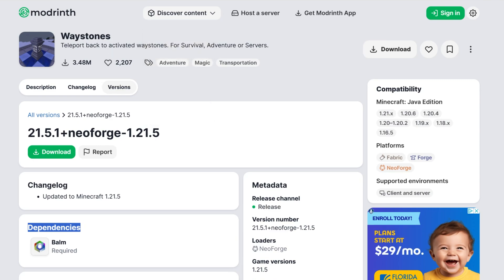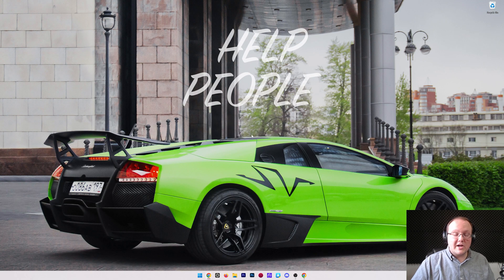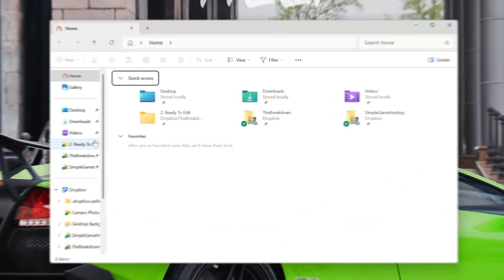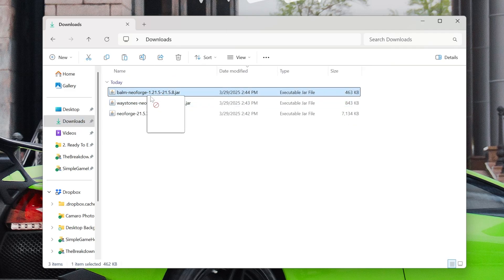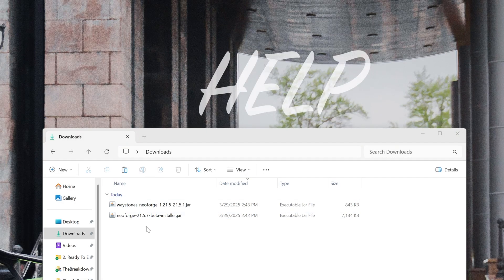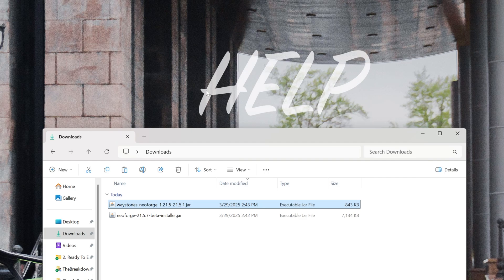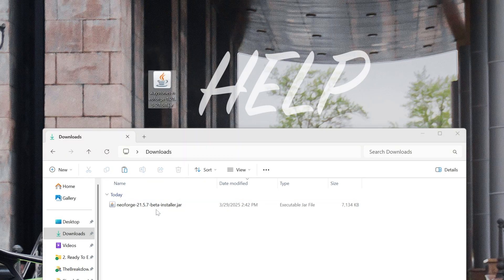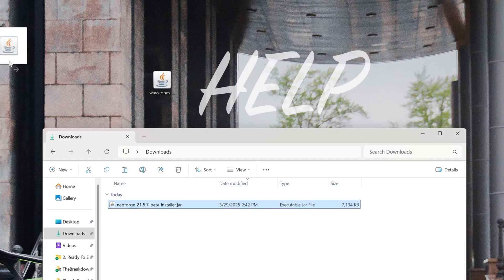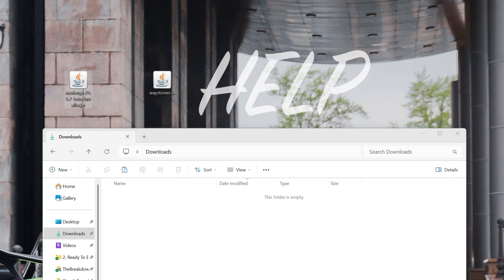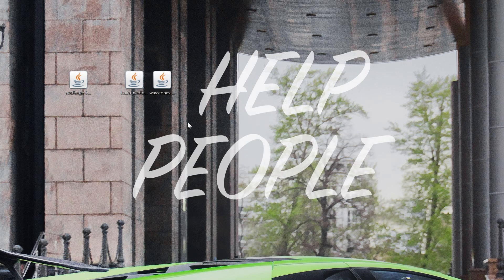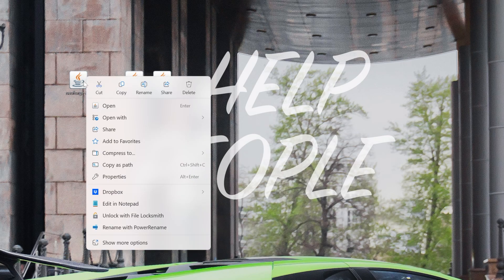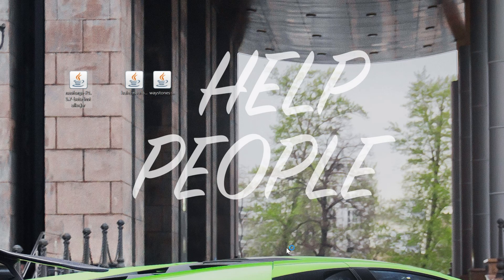Nonetheless, we can now go ahead and minimize our browser and move everything to our desktop. So we're going to go to the downloads folder here, and we have Balm, which is required for Waystones, which is all requiring NeoForge, because NeoForge needs to be installed for either of these to work. So let's get started with NeoForge. Right-click on the NeoForge installer, click on Open With, and click Java.